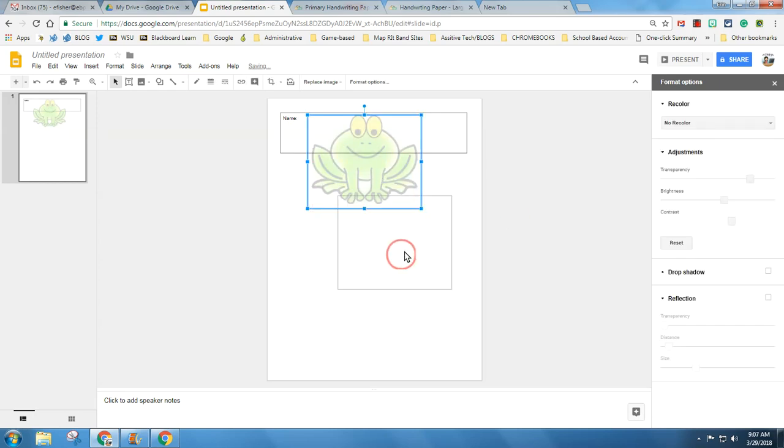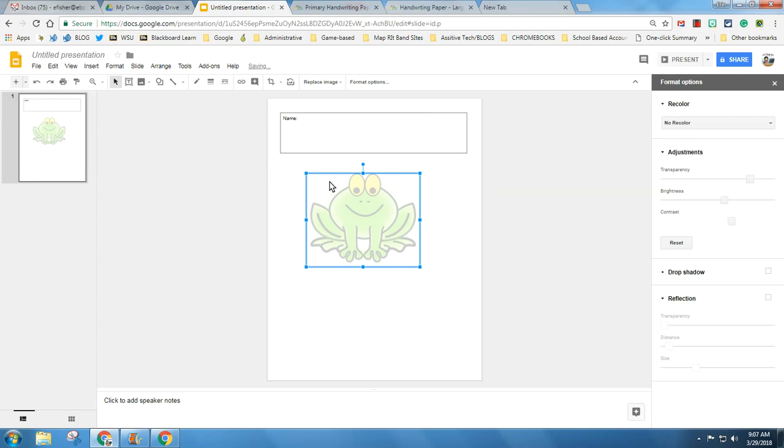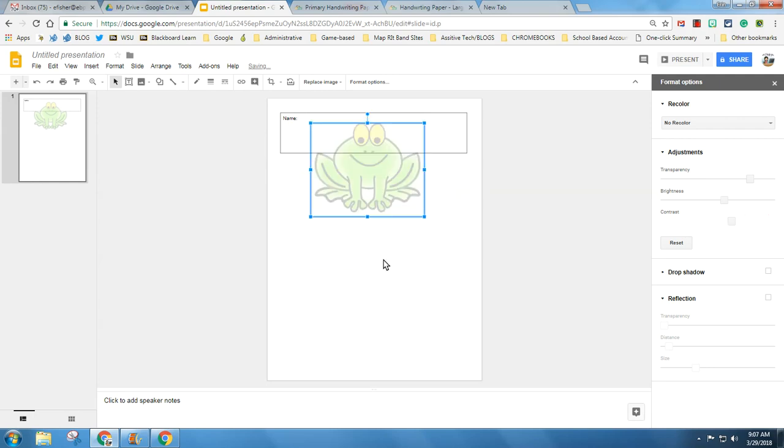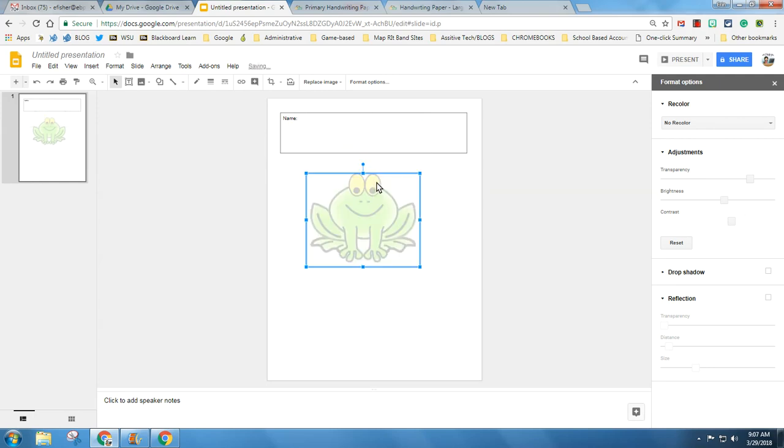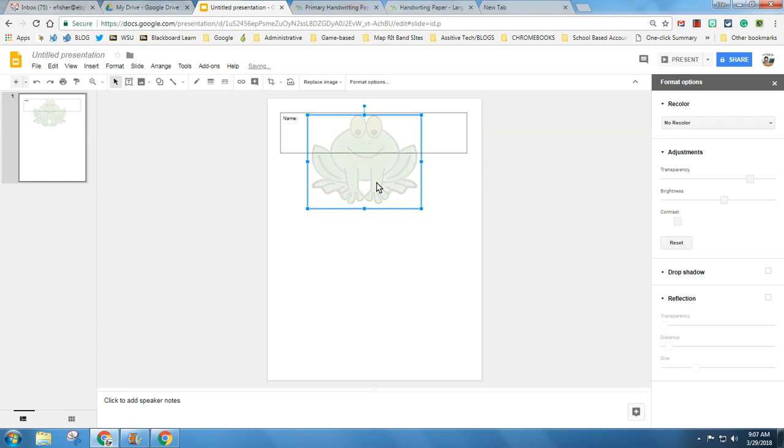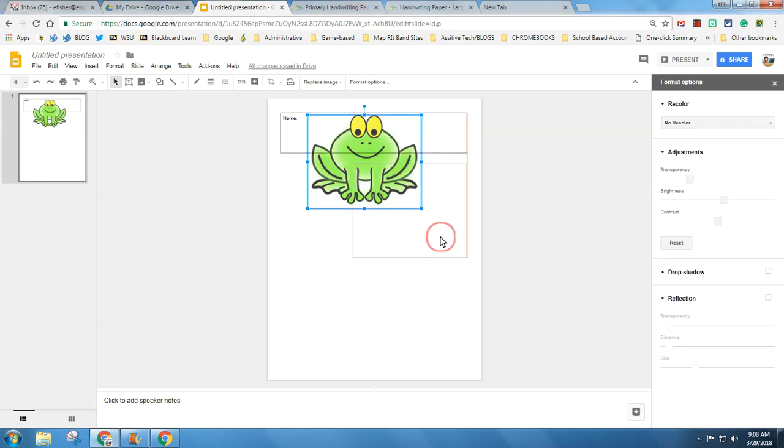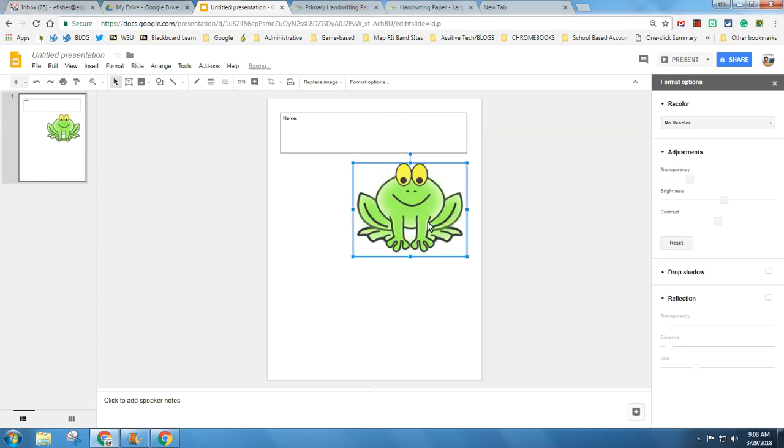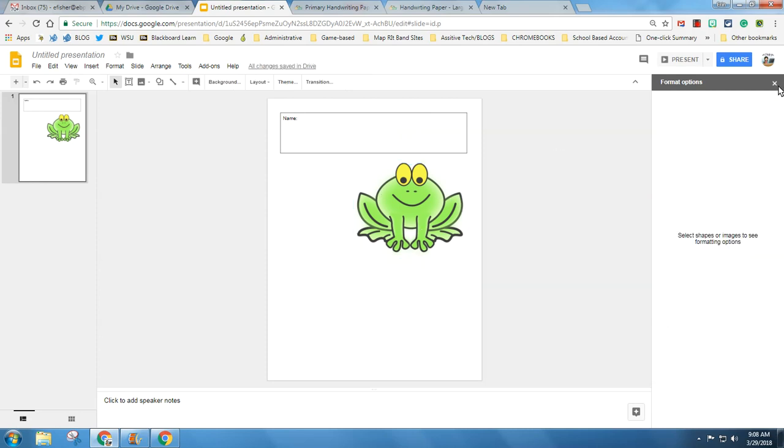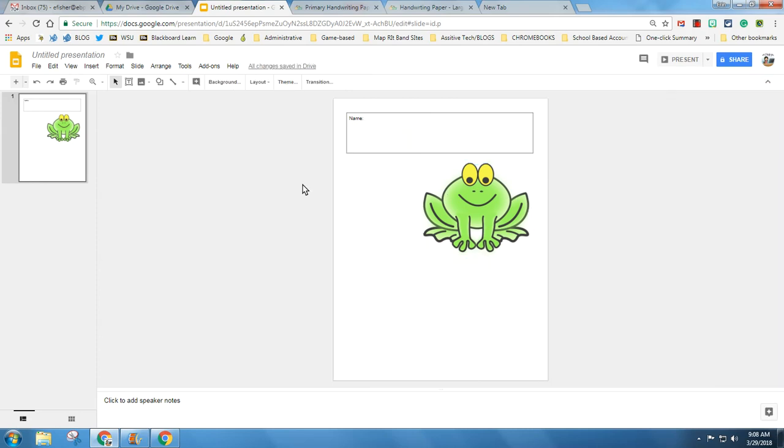If I hit control Z it will undo everything I'm doing. I can just keep hitting control Z and it will undo. I can actually hit control Y and it will redo. So if you ever want to redo something a bunch of times or undo something a bunch of times, control Z to undo, control Y to redo.